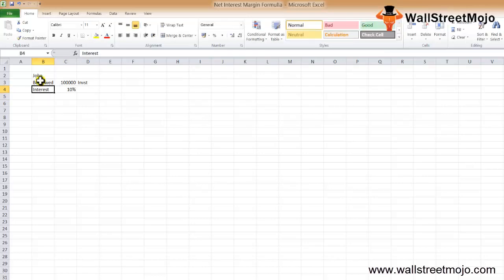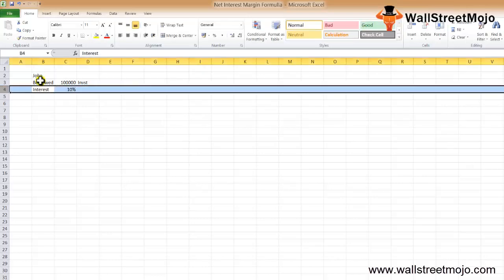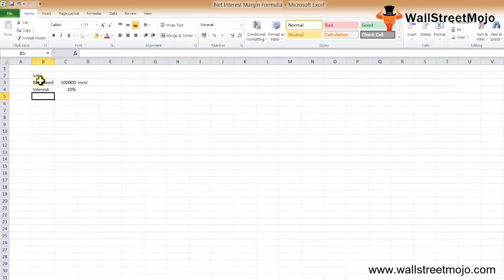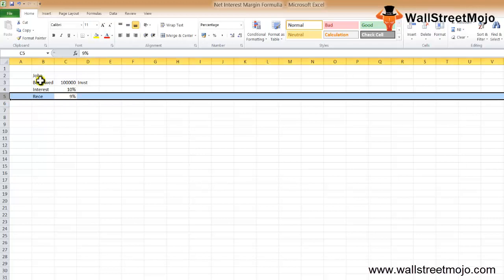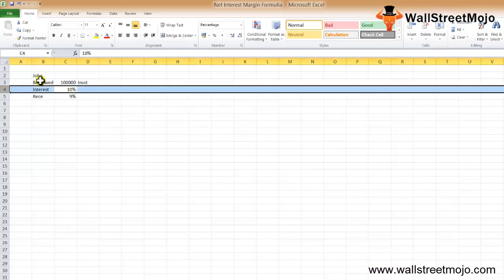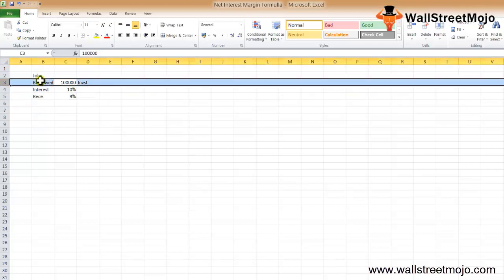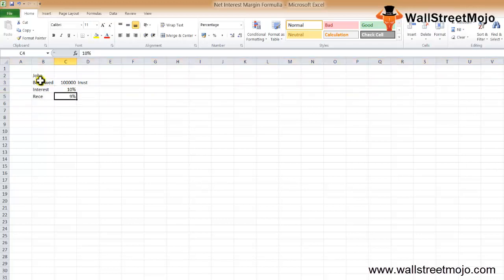The bank is charging him 10% as the interest rate — simple interest on the loan — and he has been getting 9% quarterly compounding from the investments. This is what he is receiving, this is what he is paying, and this is the amount he has borrowed. Find out the NIM.